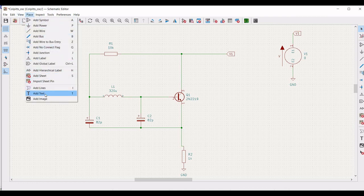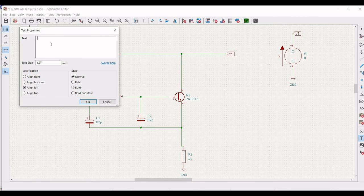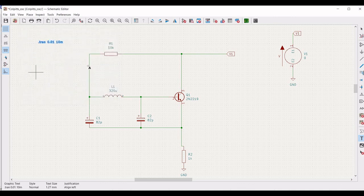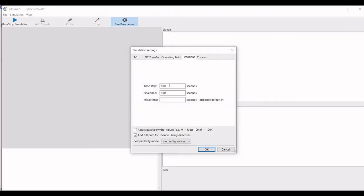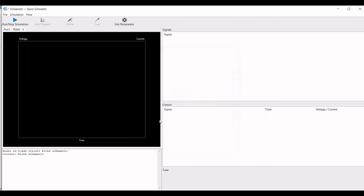For this particular circuit we have to do the transient analysis. Click on add text and define this as .tran, define 0.01 and 10 millisecond, and click OK. Place this particular command on the schematic window. Now click on inspect, click on simulator, click on simulation parameters, define the time step as 1e-9 seconds, final time as 0.001 seconds, and initial time as 0, and click OK.